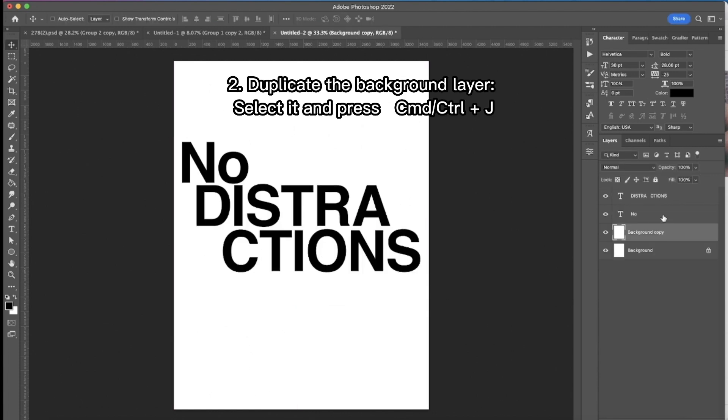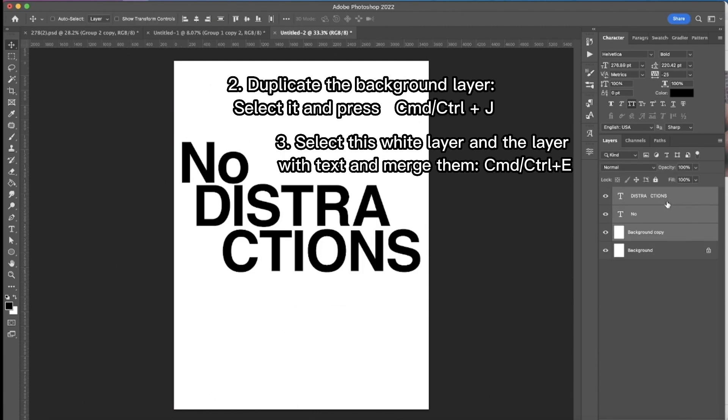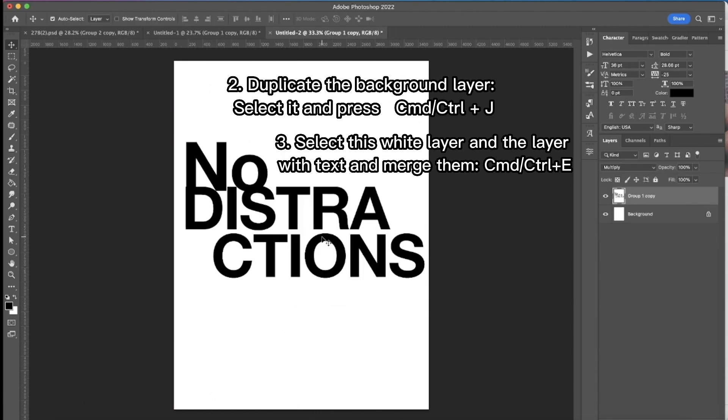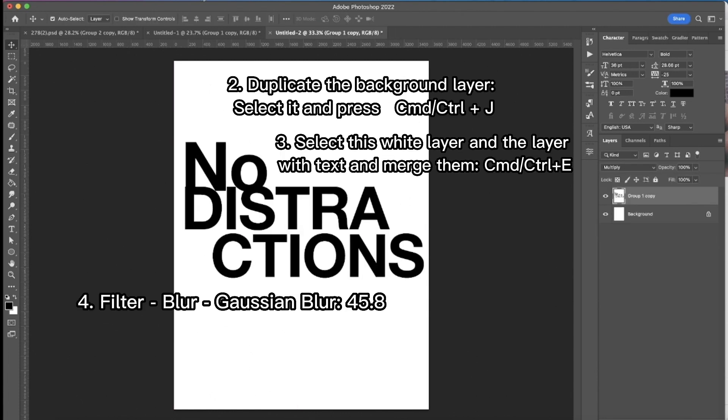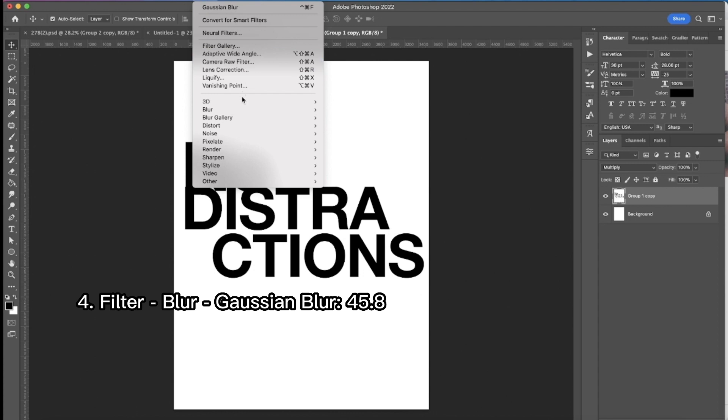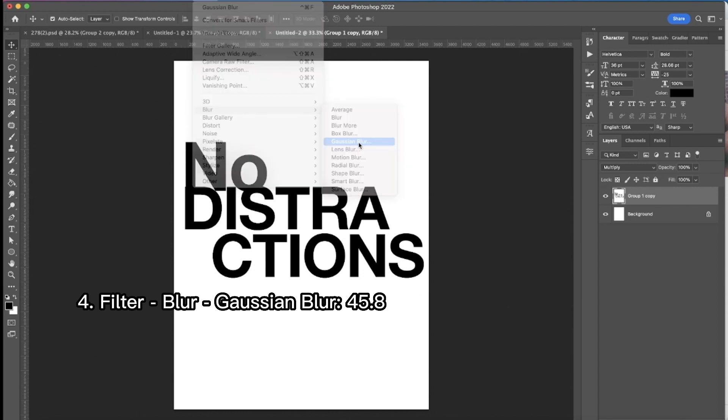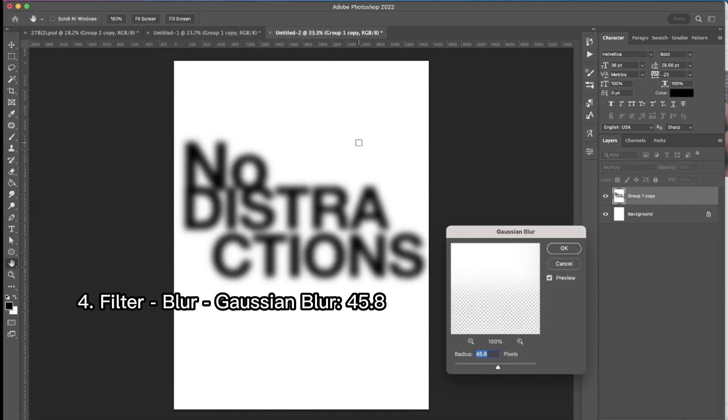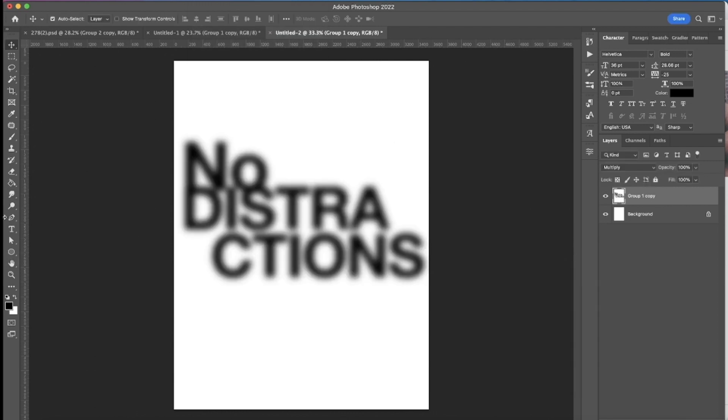Then I'm duplicating the background layer and then merging it with my text layers. Next thing is filter, blur and Gaussian blur.